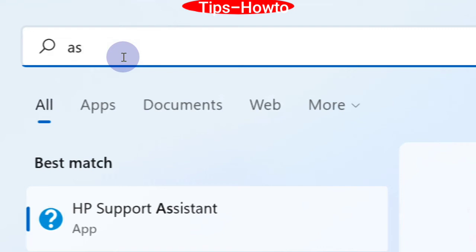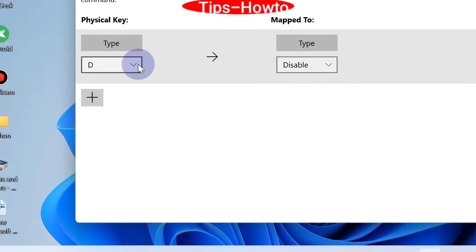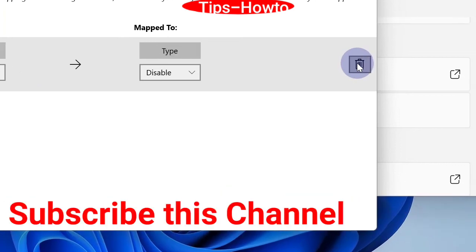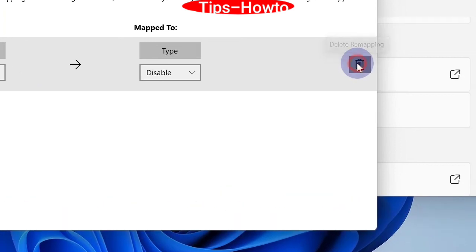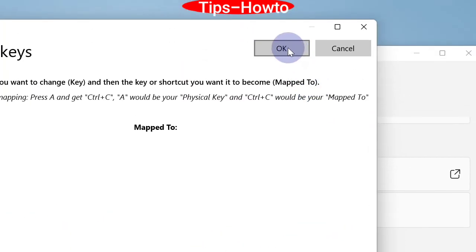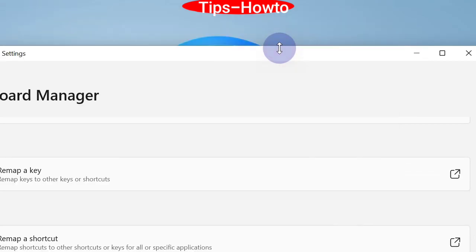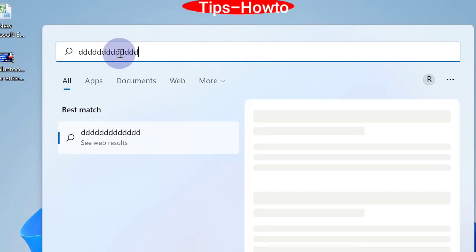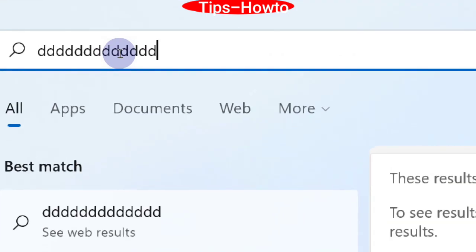We are trying to type but it does not work. To remove the disable, click on the Delete option, then click OK and Continue Anyway. That's all.